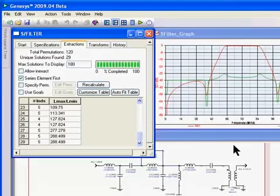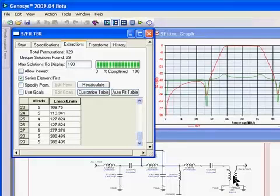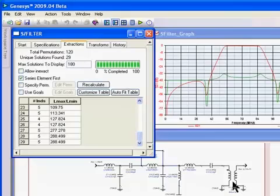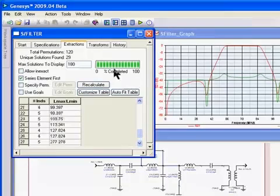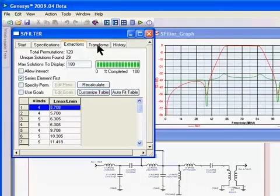The problem we have now is that we have a transformer that is automatically placed in the schematic to transform the output impedance. But if we go to our transforms tab, we can address this.